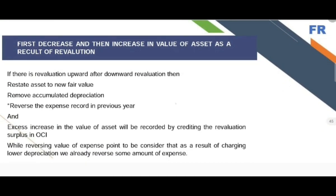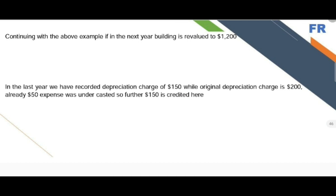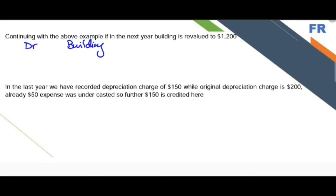Now we need to consider the case where there is first a decrease in the value of the asset and subsequently the revaluation increases the value. Continuing with the above example, if in the next year the building is revalued from 600 to 1200, then the first step is to restate the value of the asset by debiting building by 600.